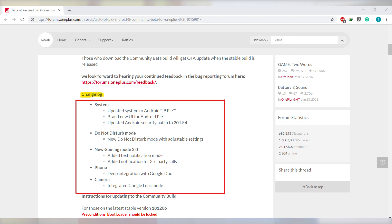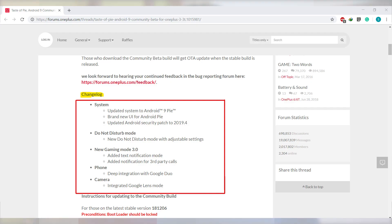On the changelog of this build, there's not much information to consume — it just says updated to Android Pie interface, integration of Google Lens and Google Duo. There's not much detail, so in this video we're going to break down all the changes on this Android Pie community build. First, we'll look into the application changes.